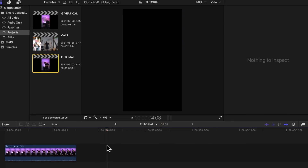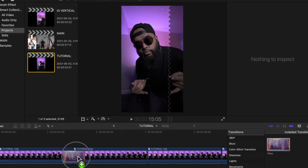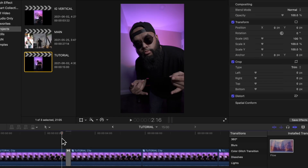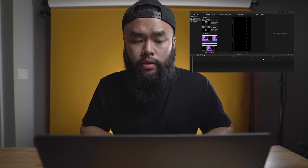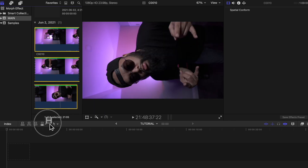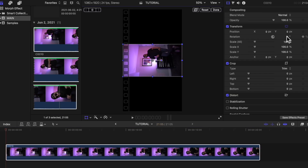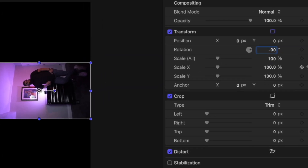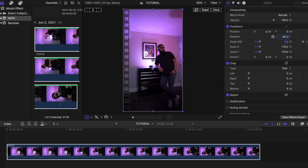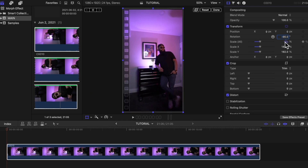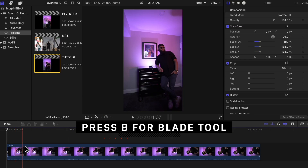Editing this piece will be super easy as well. First I created a vertical project that was 1080 by 1920. Then take that long clip you recorded earlier and put it on the project timeline. With that clip selected, head over to the inspector tab and adjust the rotation and scale so that it fits the frame. I set rotation to negative 90 and scale around 180 percent. Once you're done, you're going to cut out the parts of the clip you want to use in the effect using the blade tool.